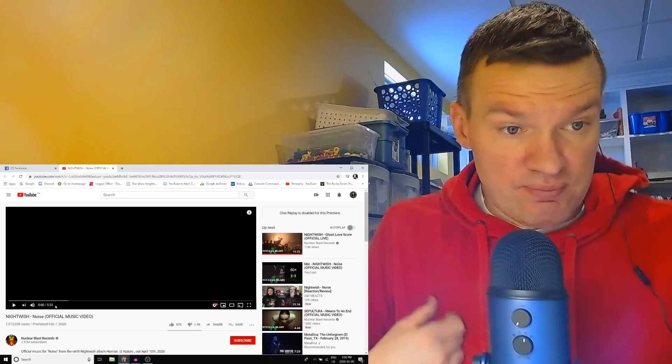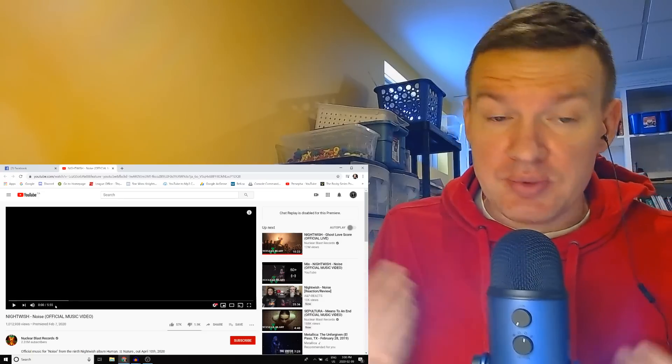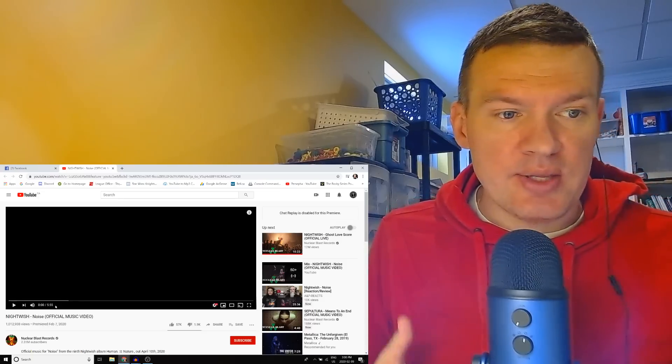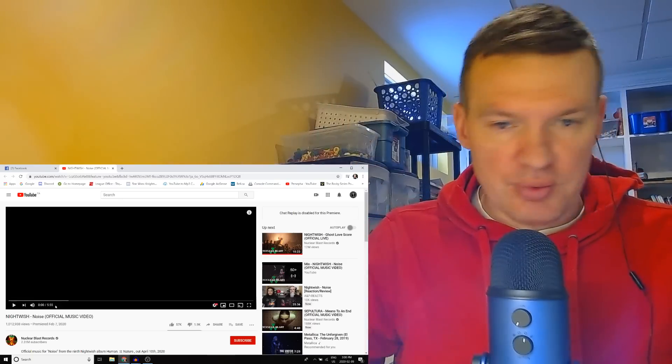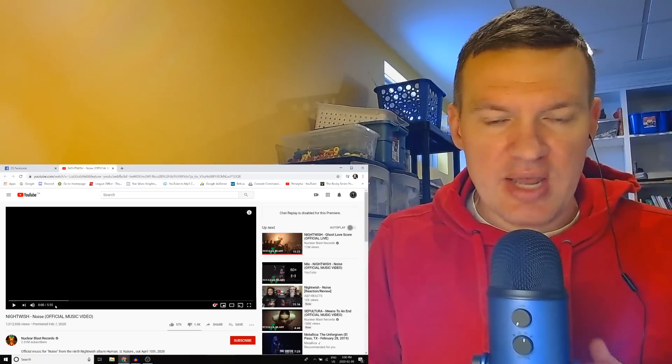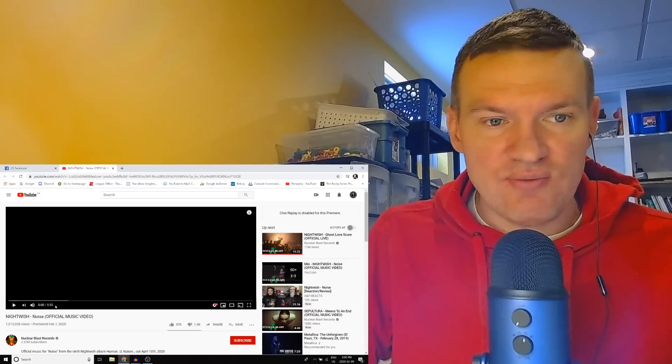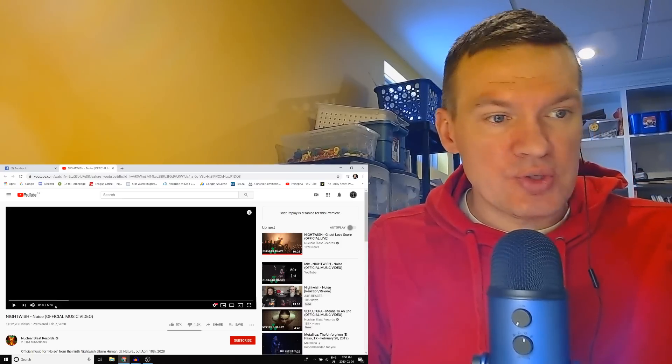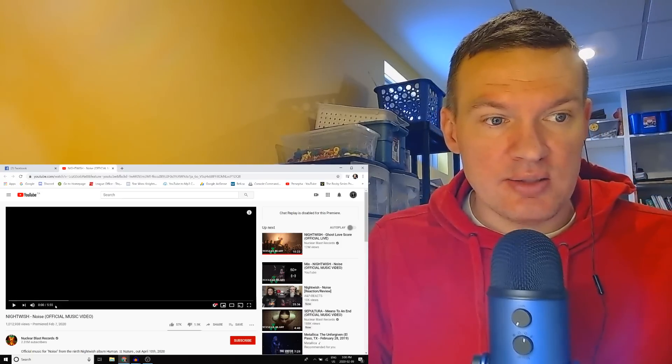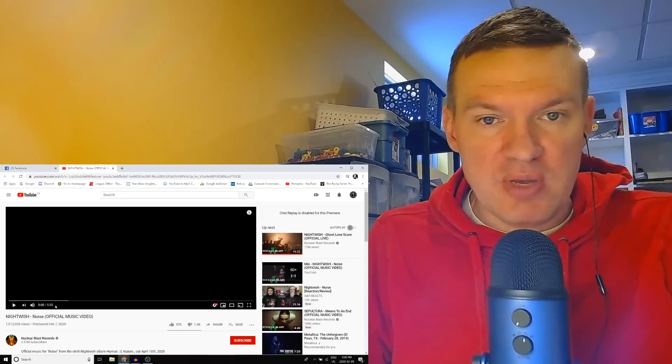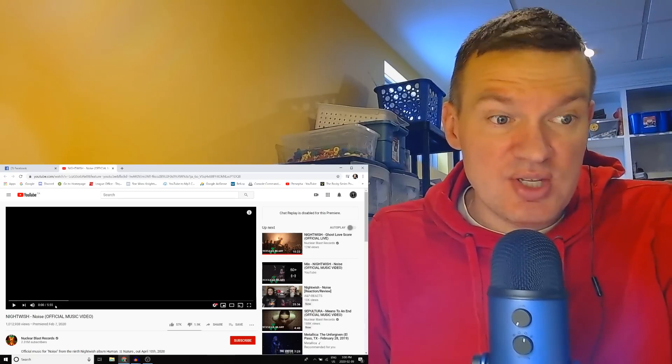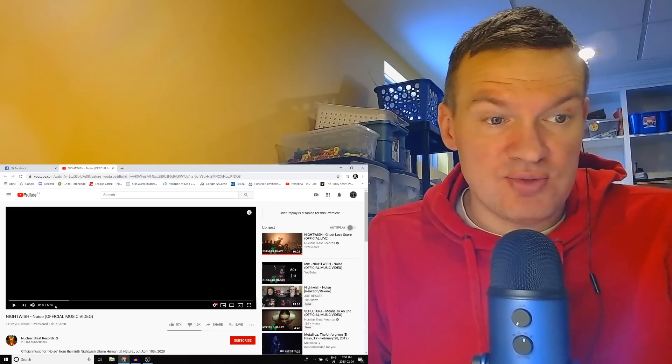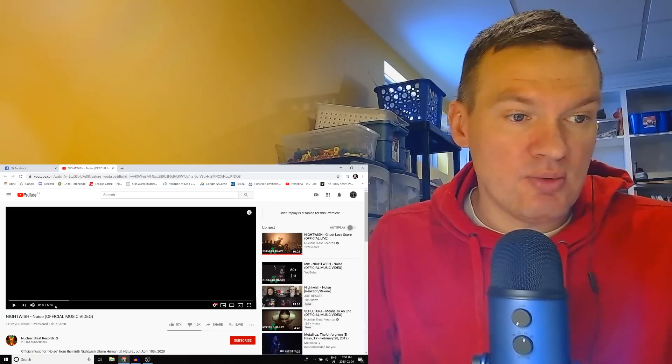Yeah, the first reaction video I ever did was a Nightwish song, right? And then I went through their catalog. I've done about 80 Nightwish reaction videos, but here's the first newest one. So in many ways I'm reacting with you guys, because many of you Nightwish fans have already seen this, right? You've obviously seen this a million times.